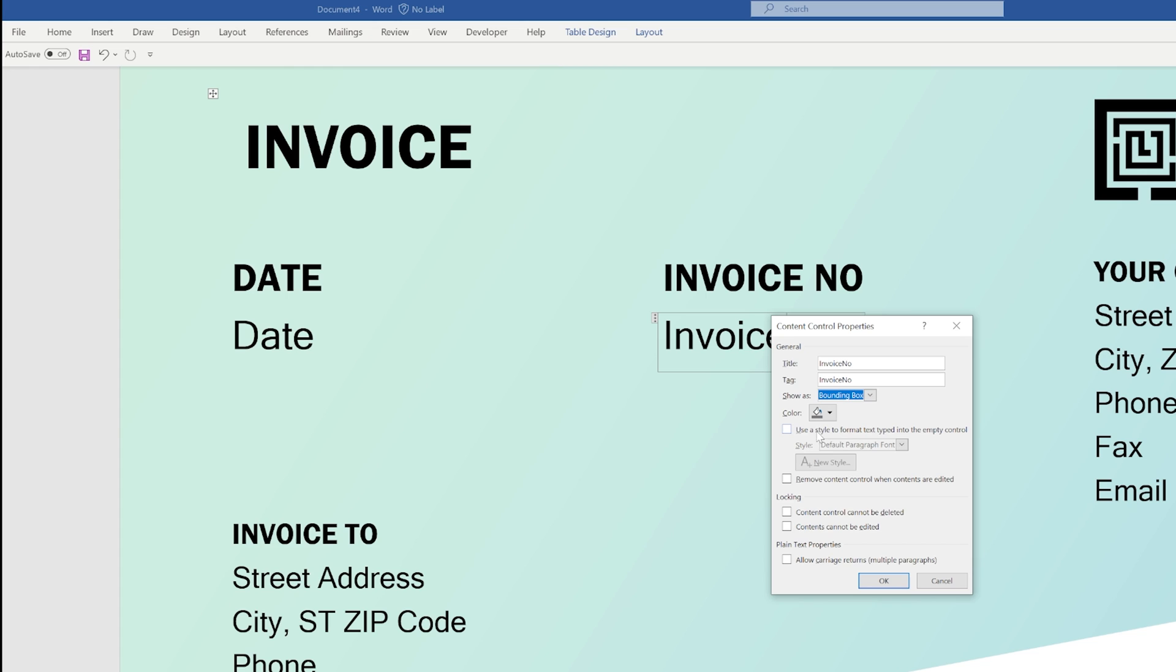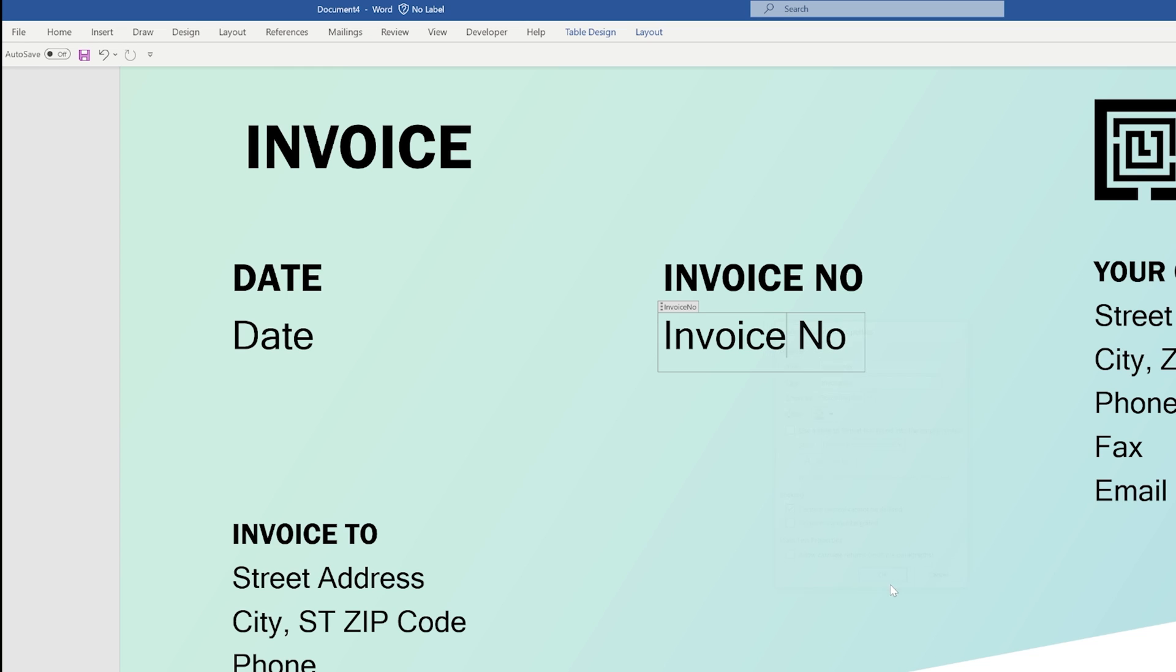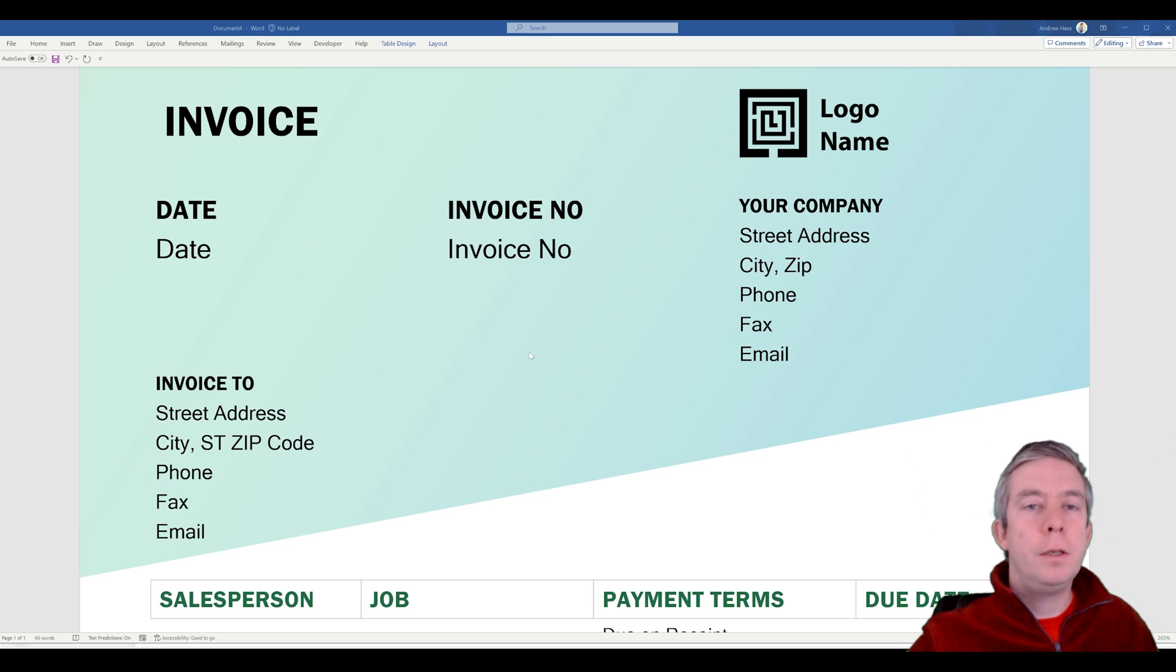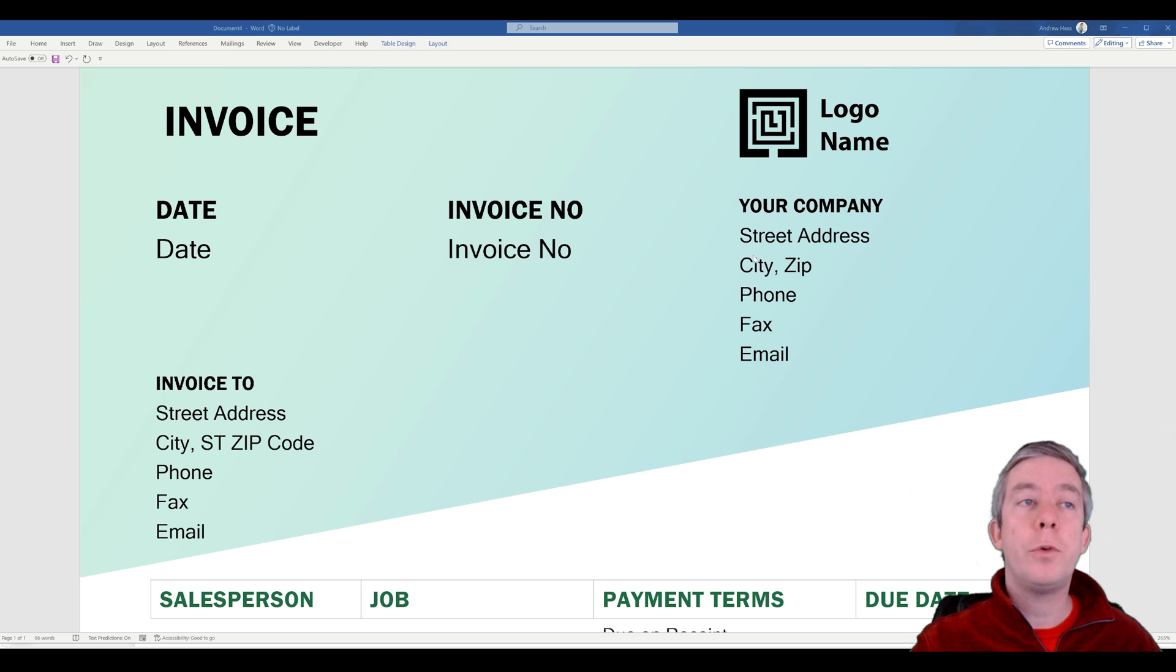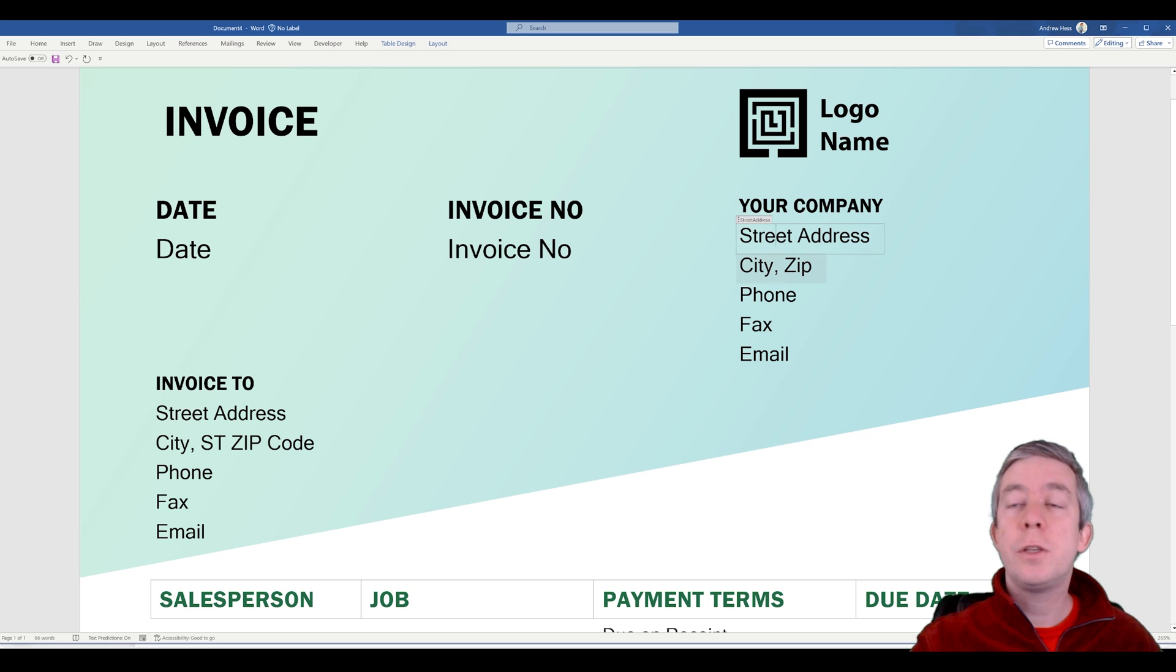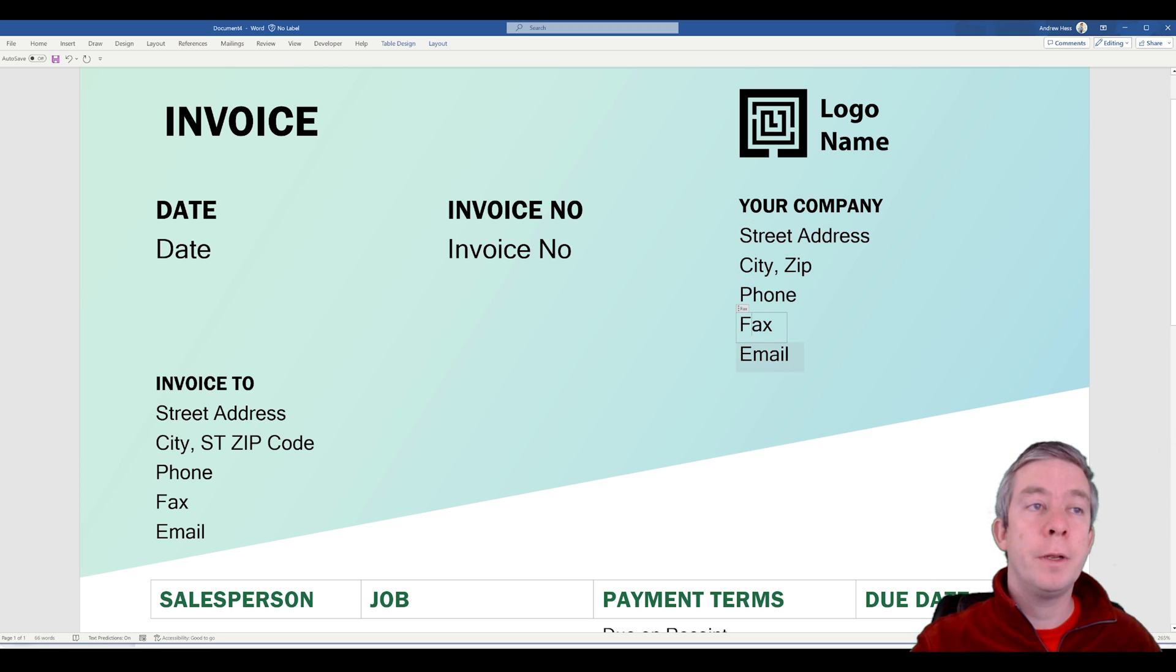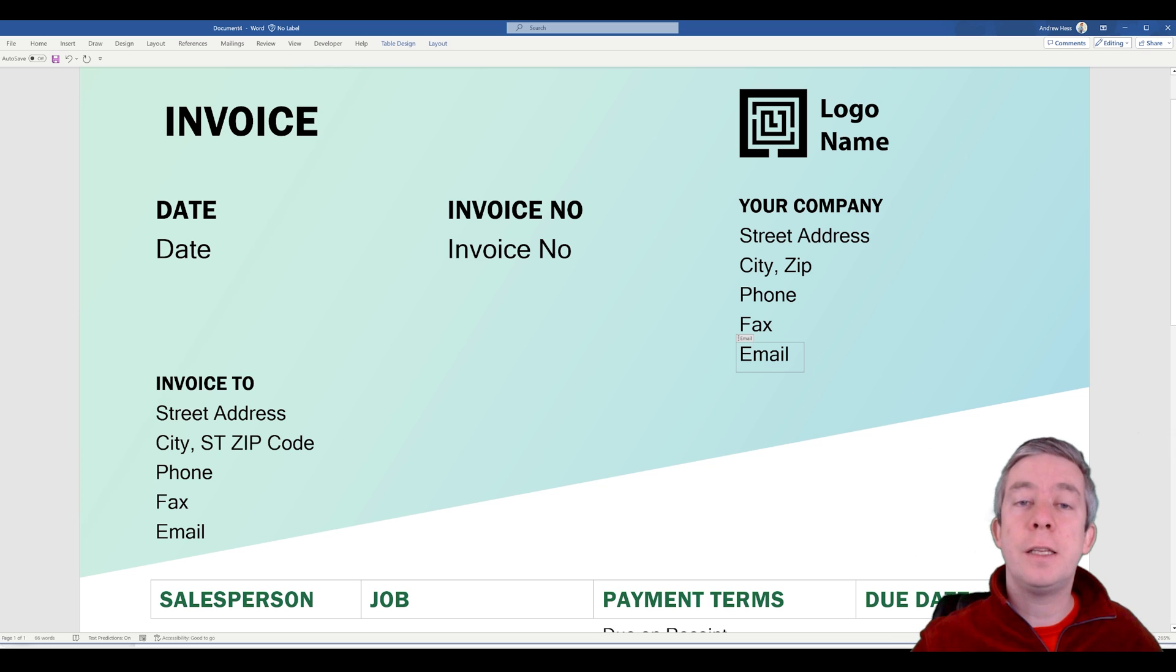All that's for you to be decided. Maybe you want to turn on content control cannot be deleted. But you notice when I renamed it it actually gave it the name right there. So I'm going to do the rest of the fields: street address, city, etc. I've mainly just done the date, invoice number and these columns. So you can see each one of these is now named. Now I'm going to save this document.